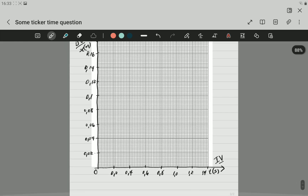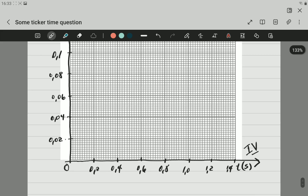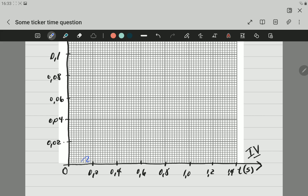Before we start plotting, note that between each major division there are 10 small dots. You need to understand what each small dot represents. The best way is to divide the major interval by 10: for the x-axis, 0.2 divided by 10 gives 0.02, meaning every small line represents 0.02. The same applies to the y-axis.